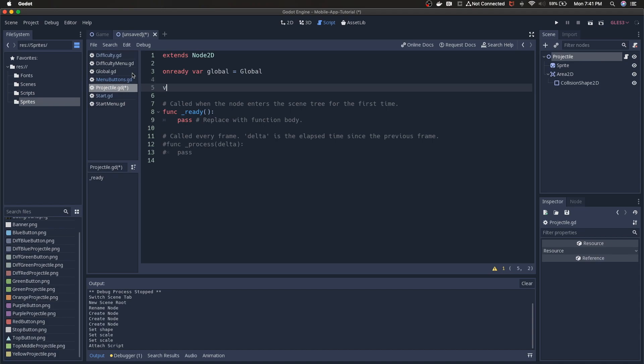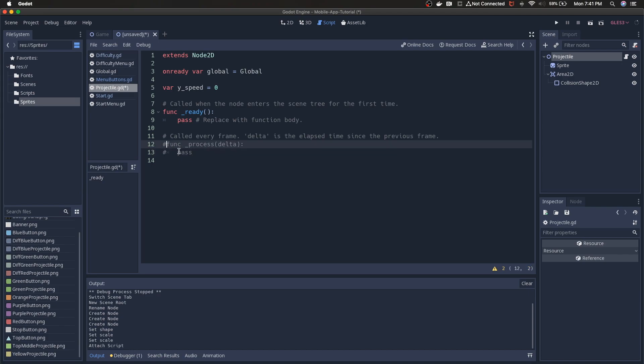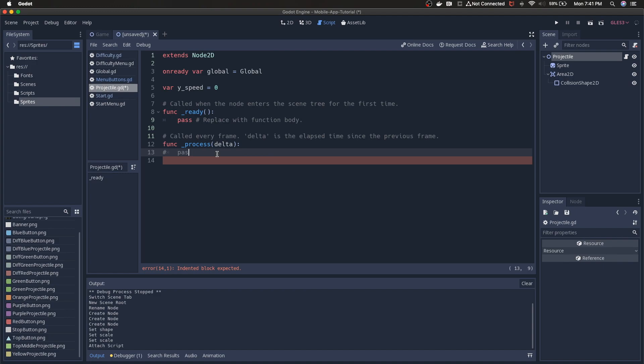So changing the sprite will not change your collision shape I don't think. Just be aware of that as you're building out potentially more complicated collision systems. So this scene has a sprite, area 2D, collision shape 2D—it needs two scripts. The first script is going to be for the parent node projectile. So we're just going to add a projectile script. So the first thing we want to do is make sure we have access to the global node. And that statement can be a little bit confusing because by its very nature we definitely have access to the global node.